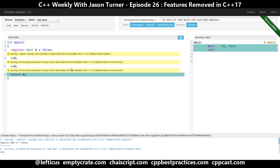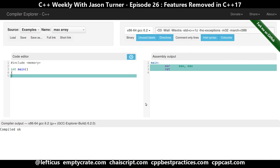Those are the two language features being removed in C++17. But there are also some standard library things. I'm now going to switch over to the official version of the compiler explorer which has GCC 6.2 available, and we are going to keep it in C++1Z mode.